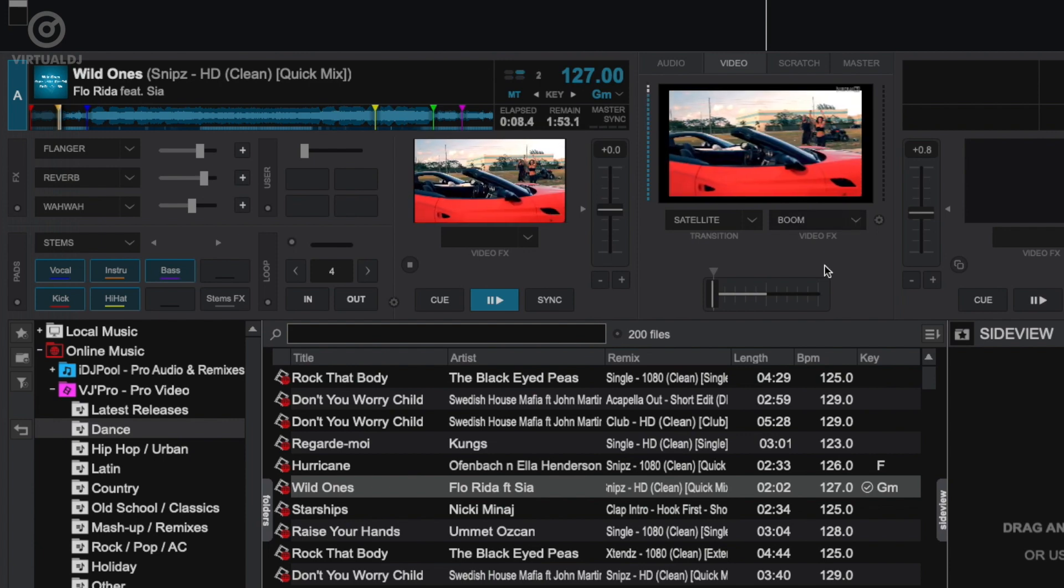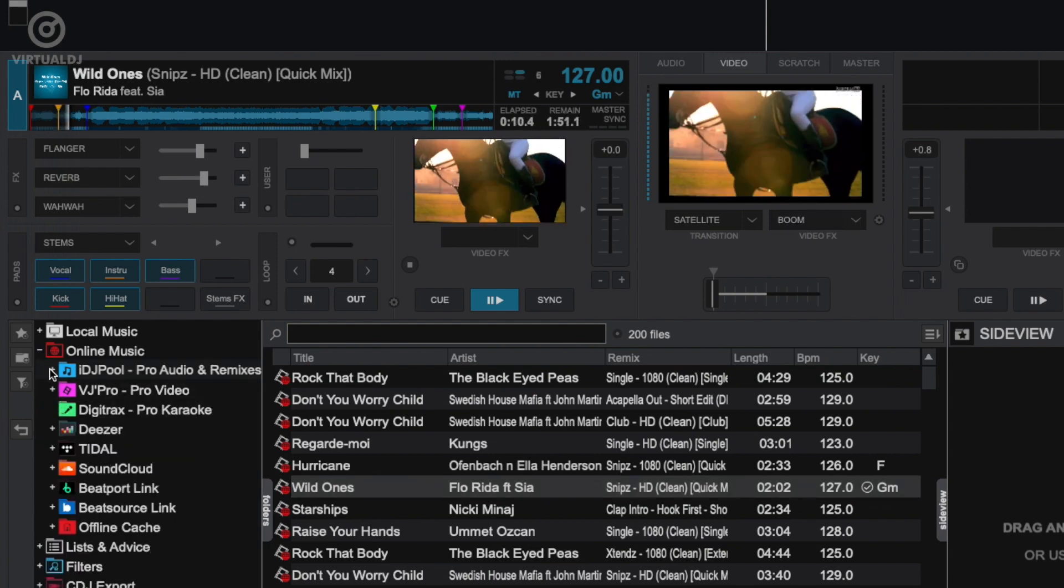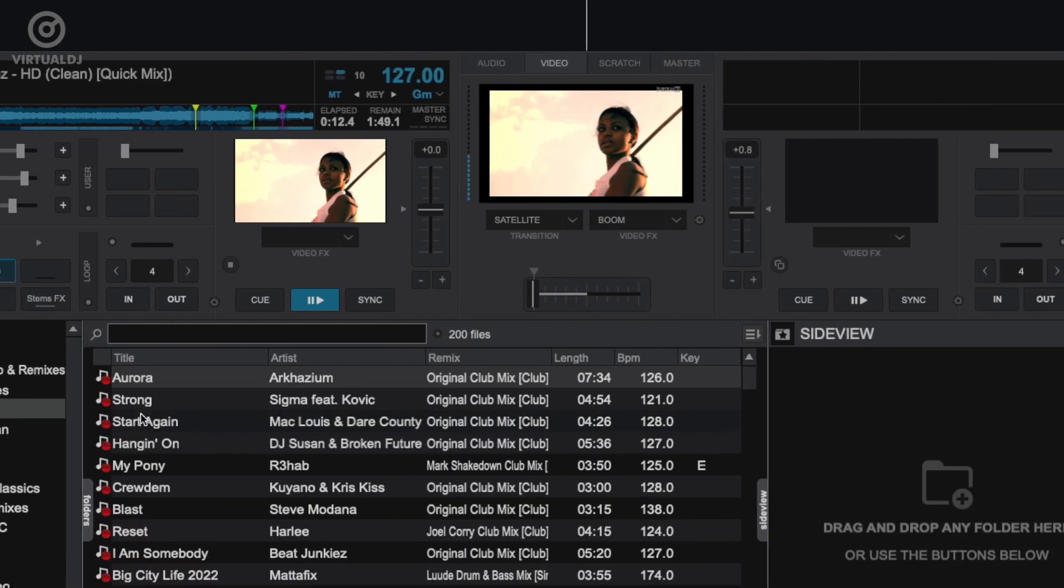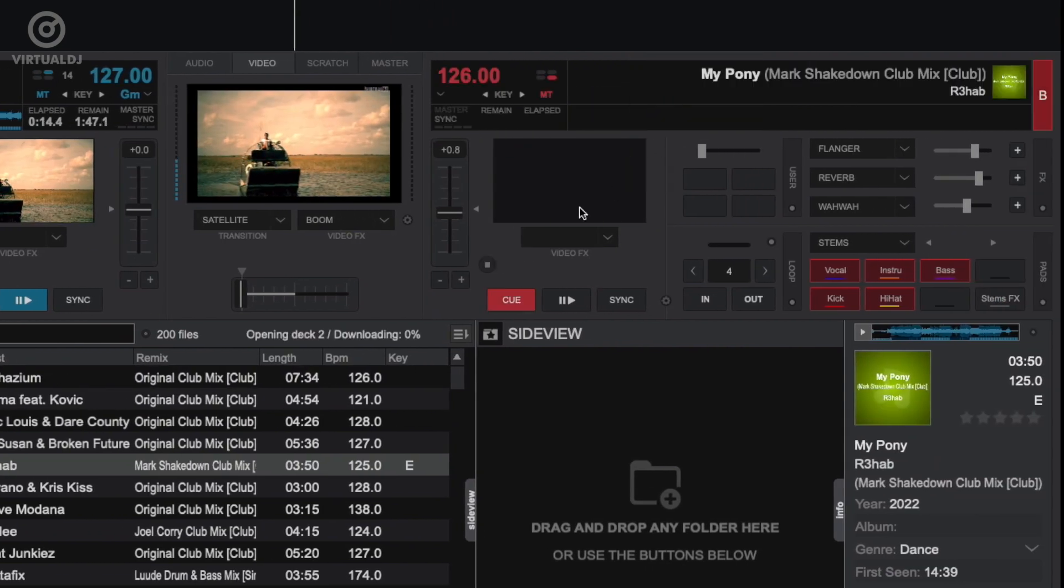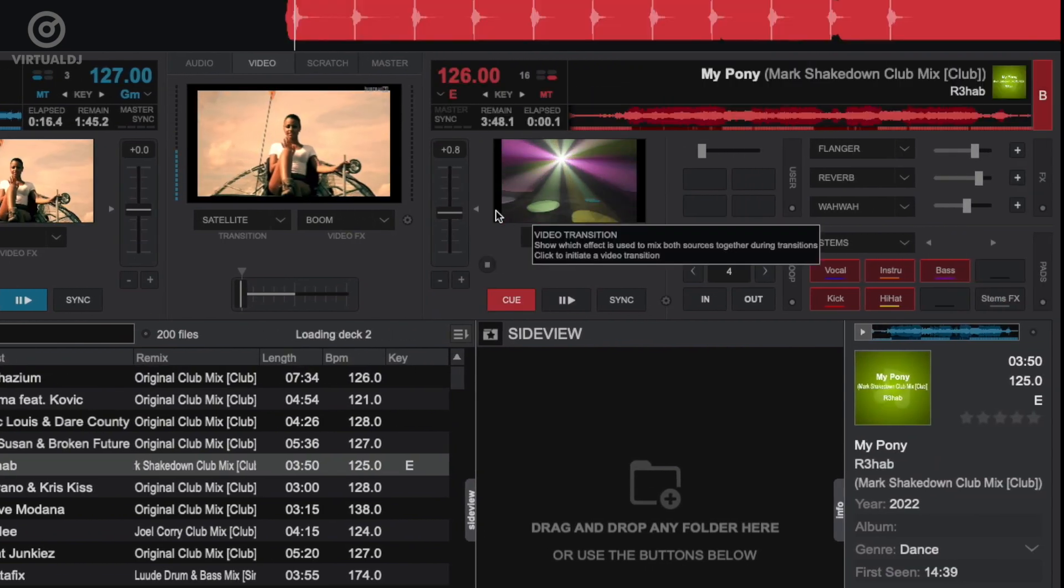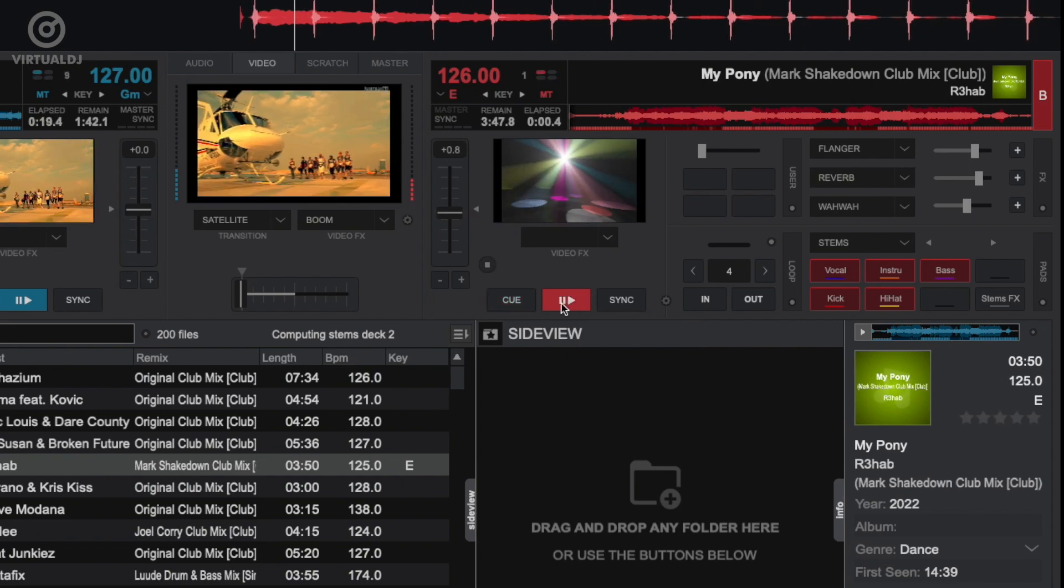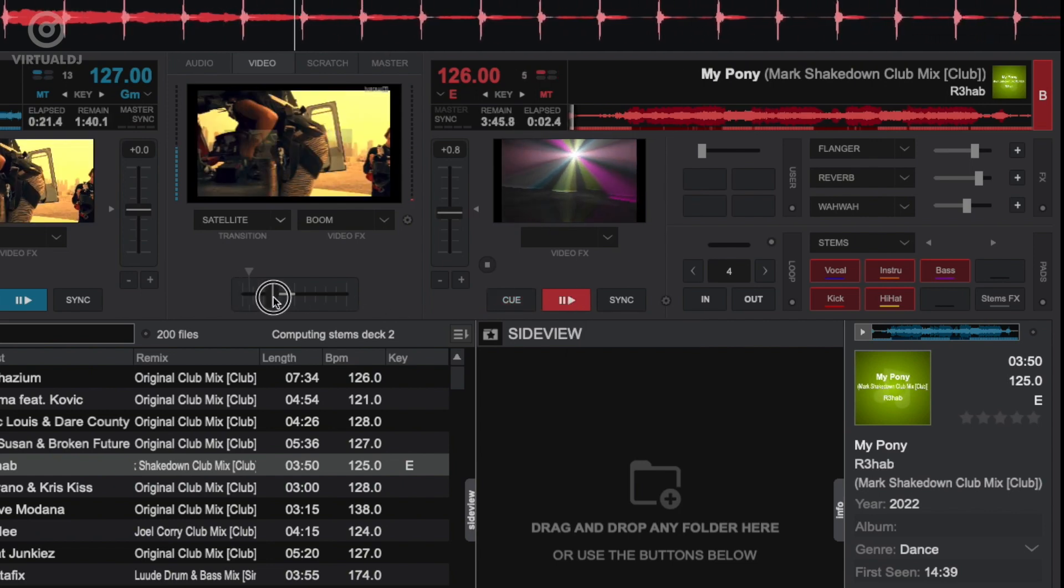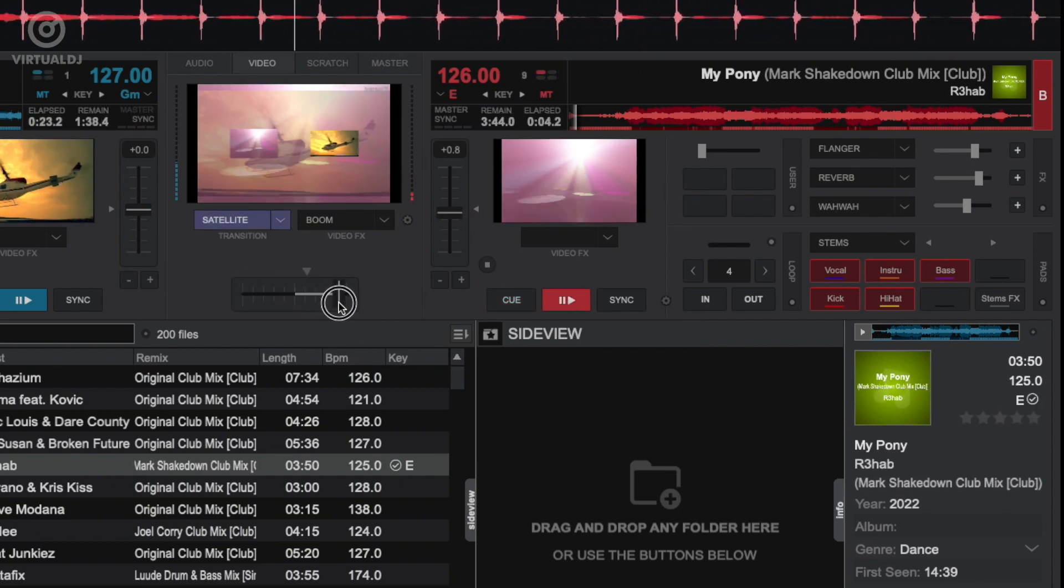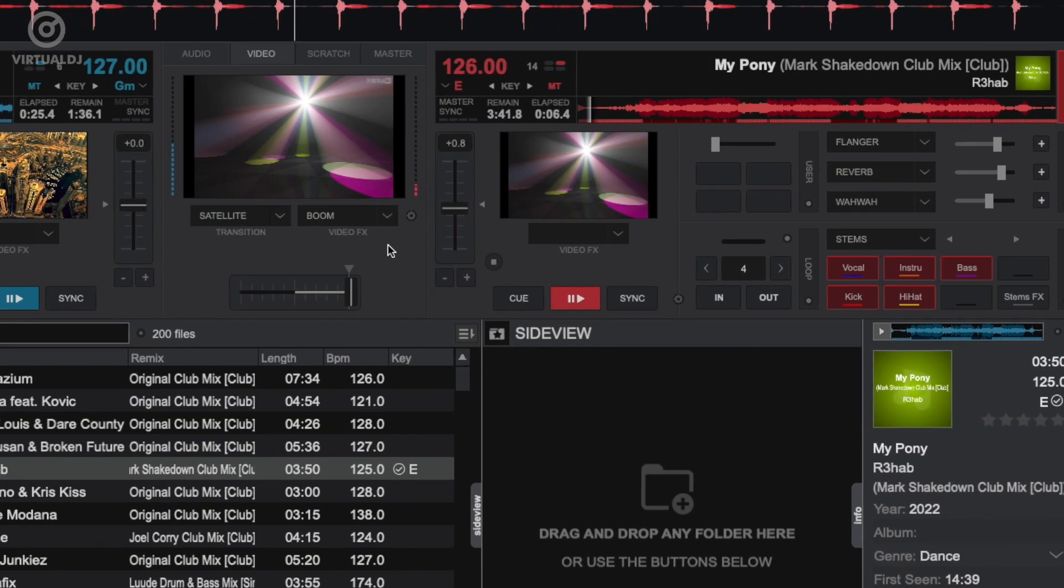Well, Virtual DJ allows you to set some of its visualizers as audio only visualizations, meaning the visualizer will automatically enable when you mix over to the deck loaded with the audio only track. When you load an audio track with no video, Virtual DJ by default will have the shader toy plugin already set as an audio only visualization.